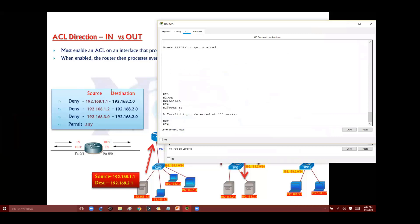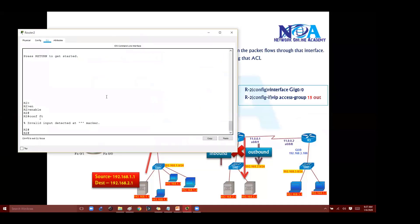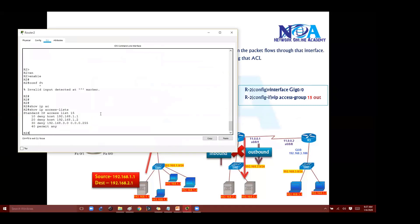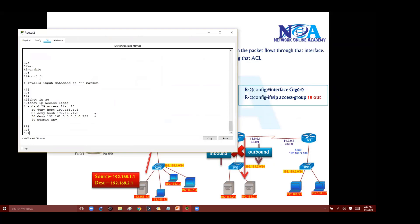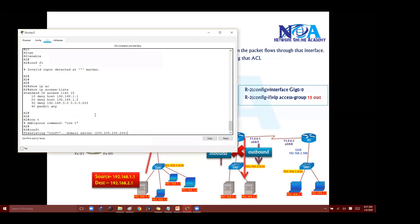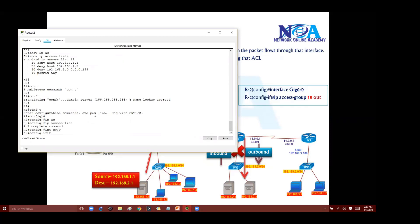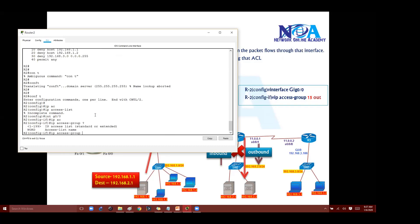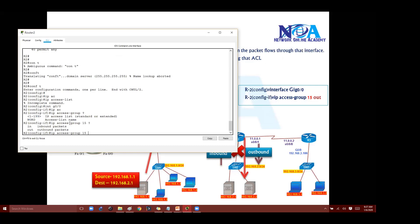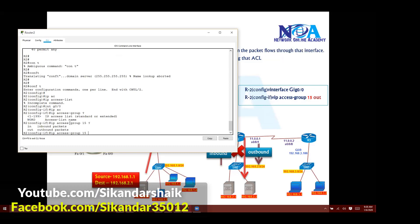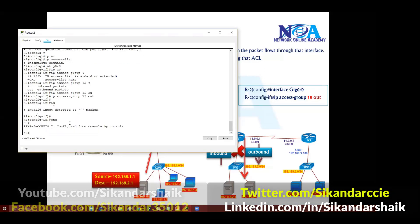Let me quickly go to router 2 as per my example and configure this. We already created ACL 15, and the only thing I need to do is apply it. I am going to router interface g0/0, and I will say: ip access-group — and what is the ACL number? If using a named ACL we use the name, but here it is 15 — and then the direction: whether inbound or outbound, meaning whether to filter traffic when it leaves or when it enters the interface. I am saying out, because that is the actual interface direction we need to apply.